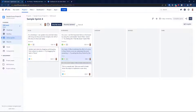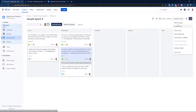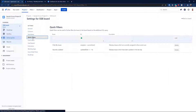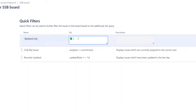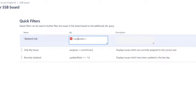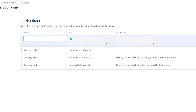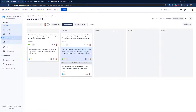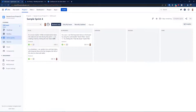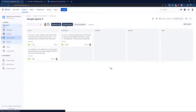To add a quick filter, go to board settings and navigate to Quick Filters. You need a little JQL knowledge, but don't worry — you can copy my example. Add a new filter called 'Backend Only' and enter the JQL: `component = Backend`. Hit Add. Now go back, enable 'Backend Only,' and you can see only those three backend tickets. Very cool functionality.